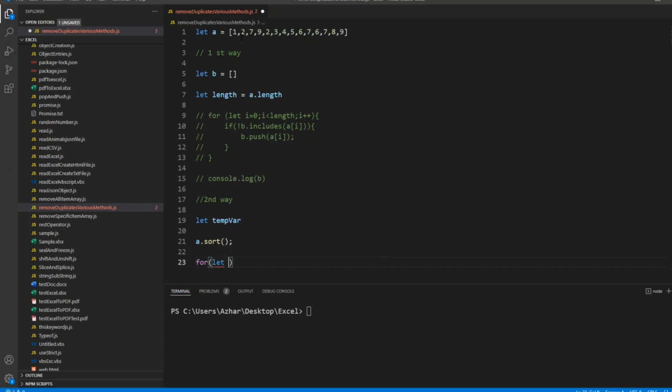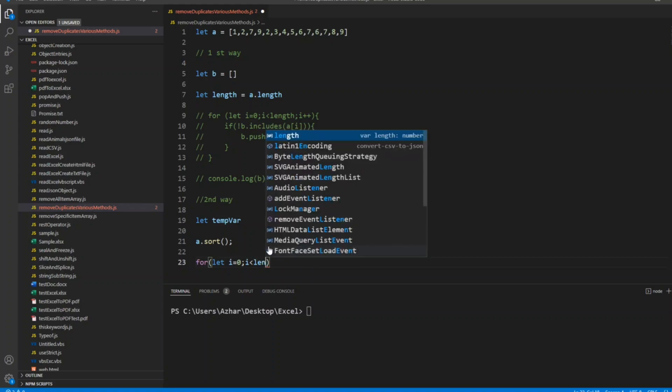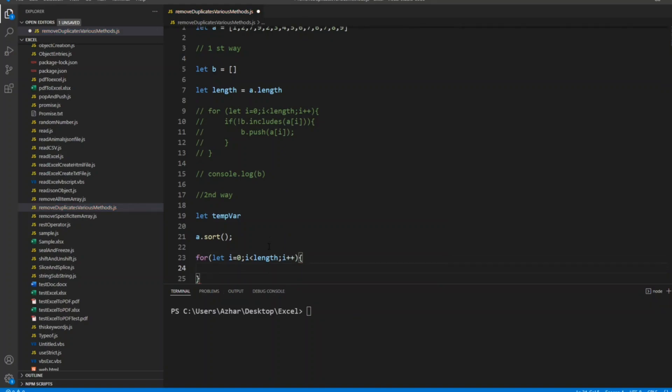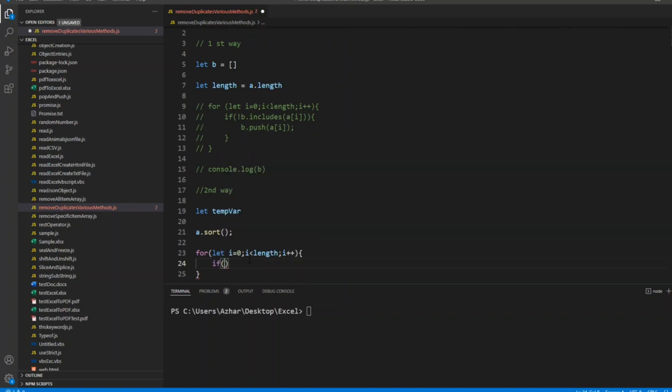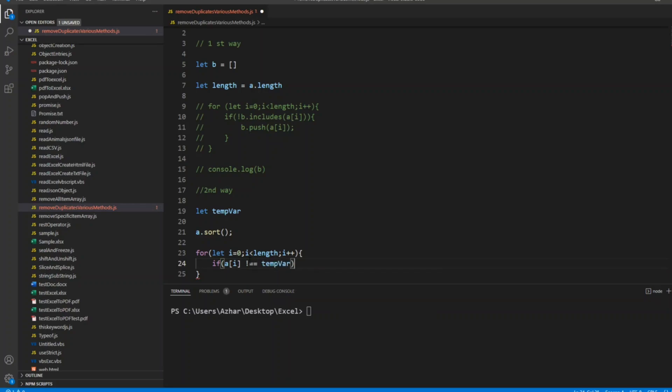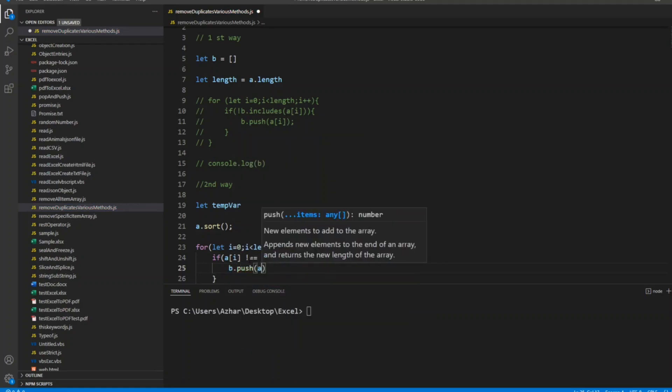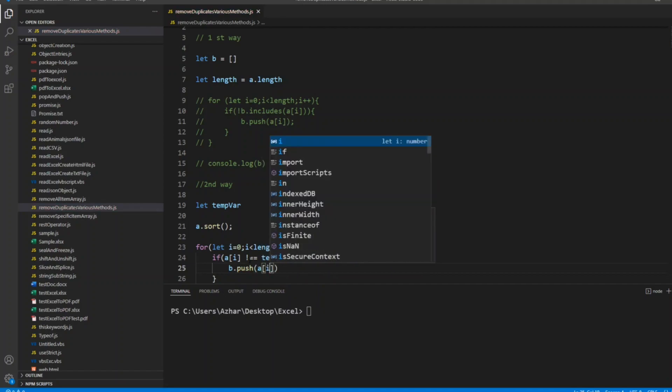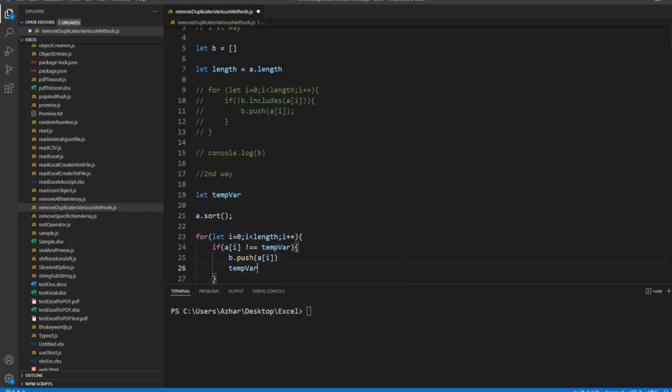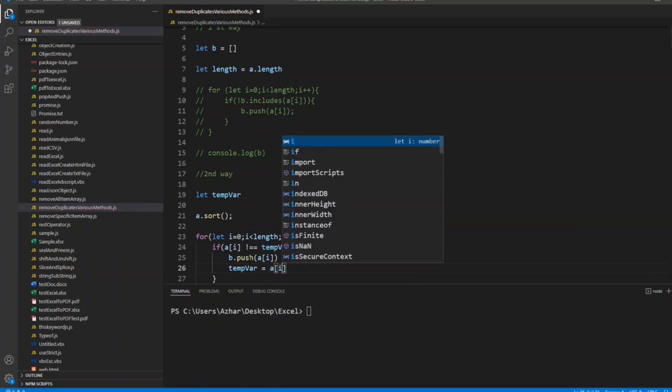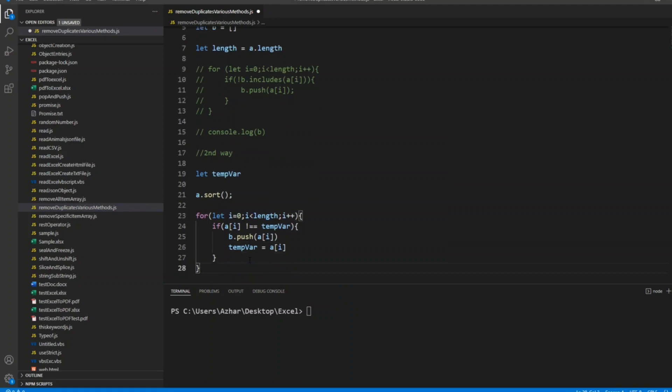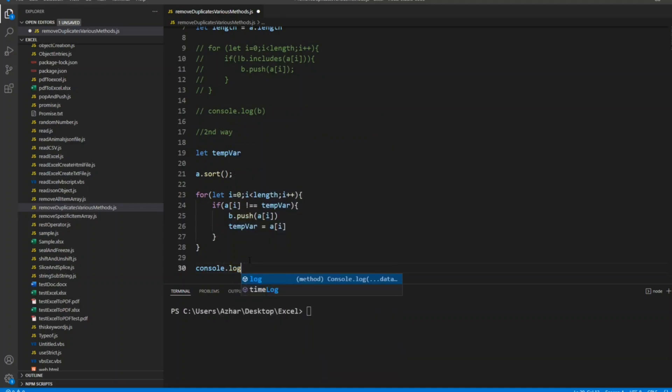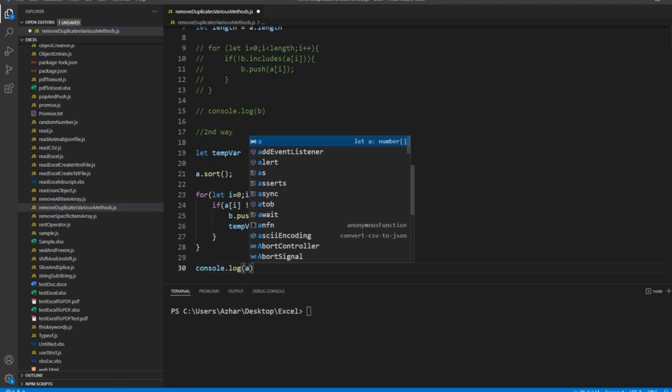So a.sort will make the numbers go to their proper positions. Now let's use for loop like how we have used in the beginning: let i equal to 0, i less than length, i++. Now here I'll write if a of i not equal to temp. If it doesn't match, what I'll do: b.push a of i, and I'll assign temp equal to a of i.